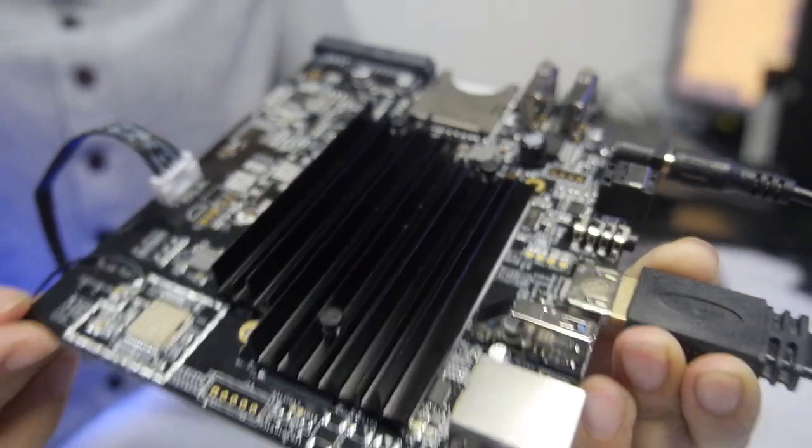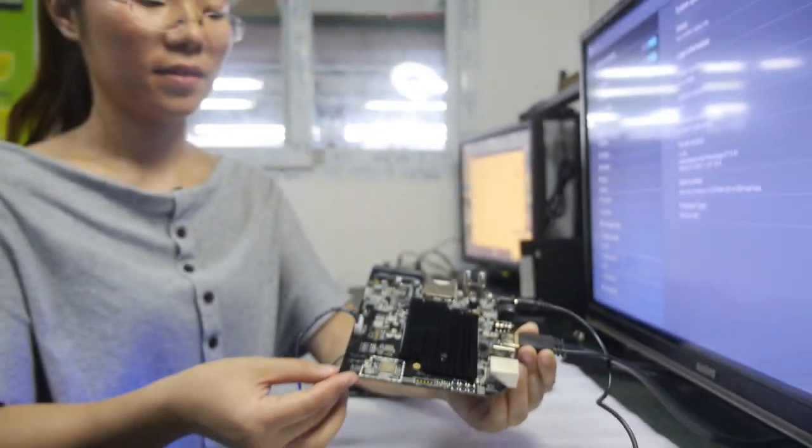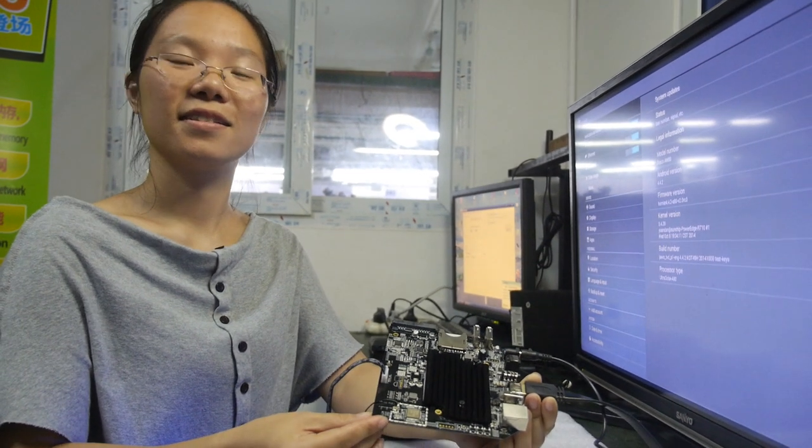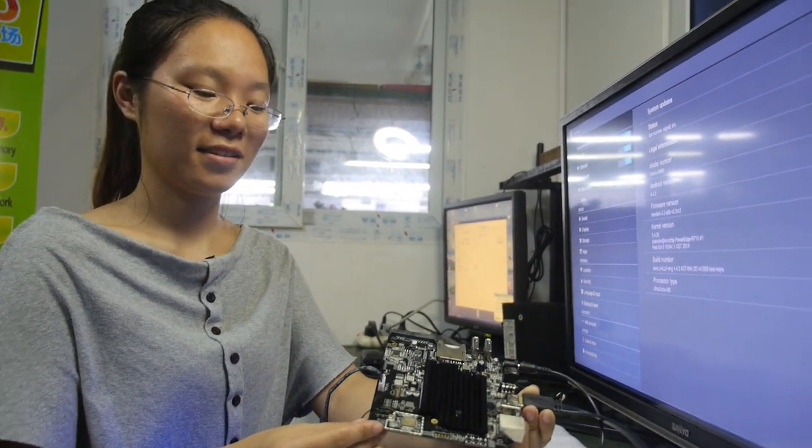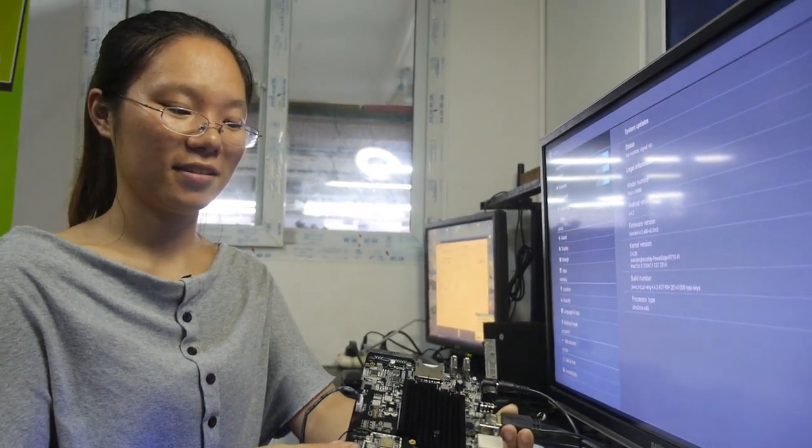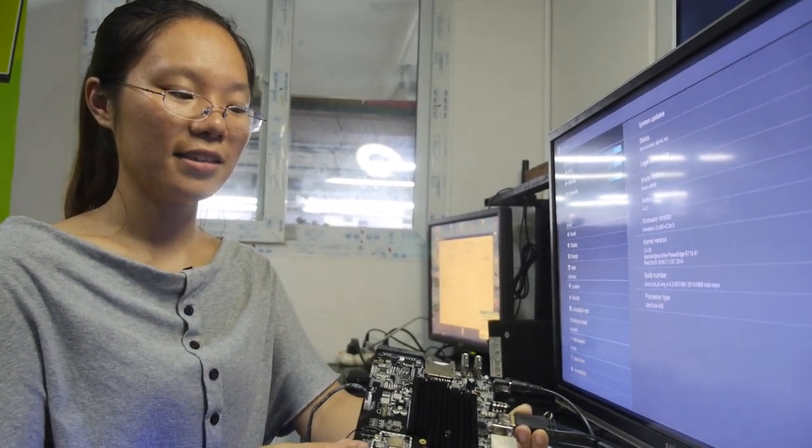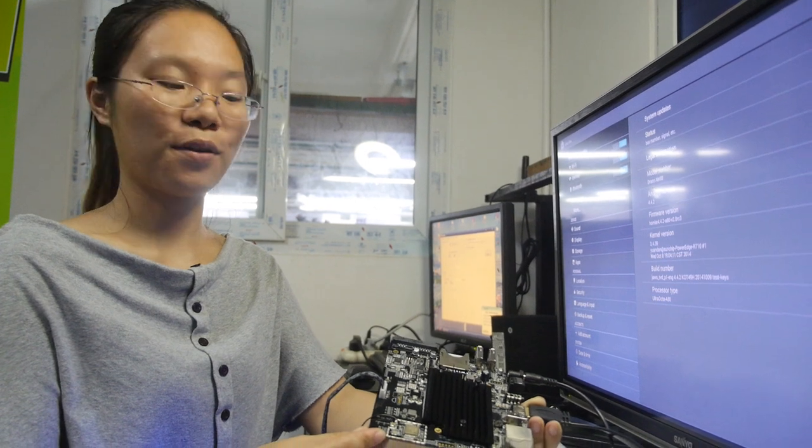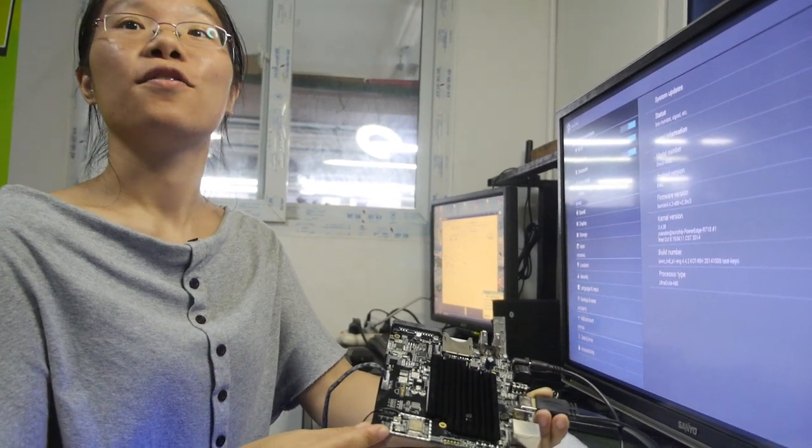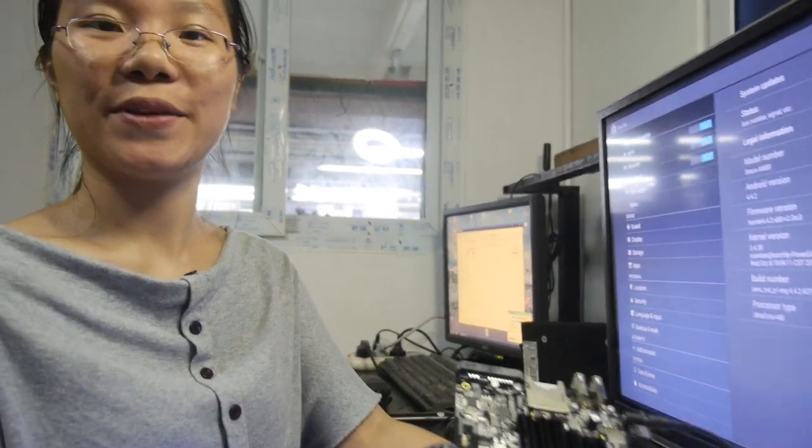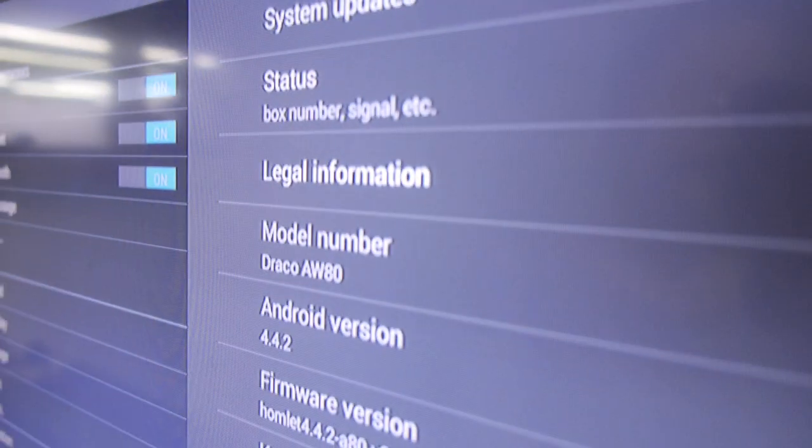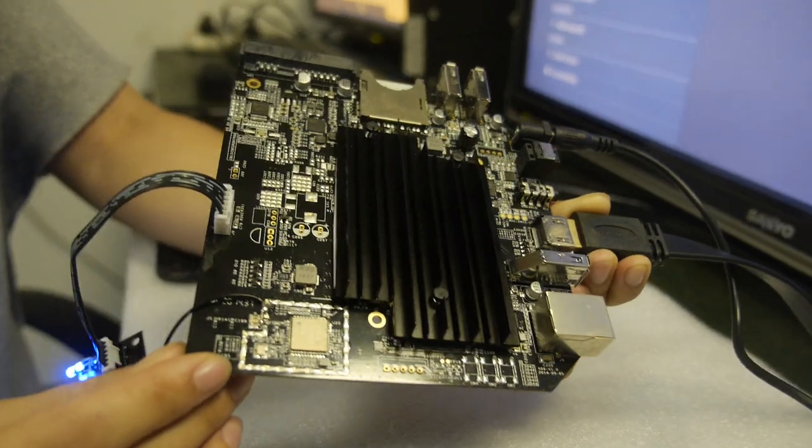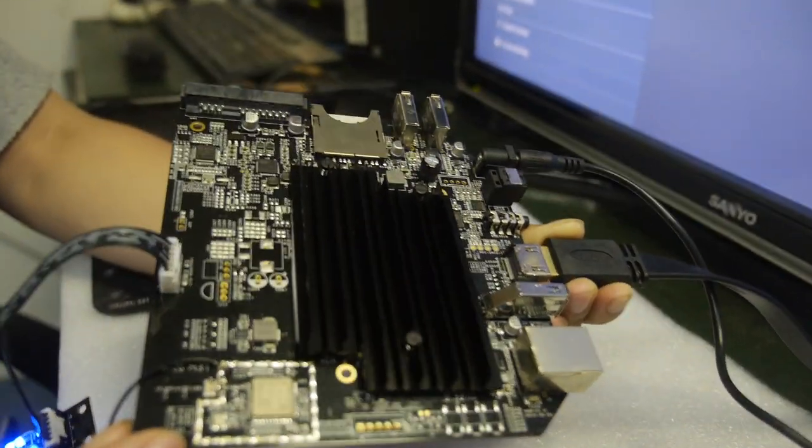So here you have the Allwinner A80, and this is a TV box. This is an engineer sample for ODM service, and it's running Android 4.4 right there. You can connect USB peripherals like a mouse.